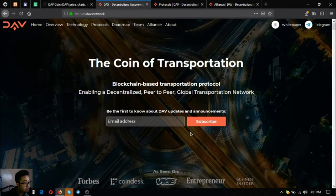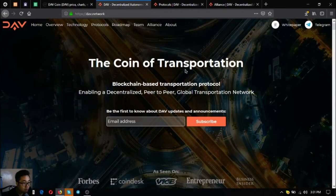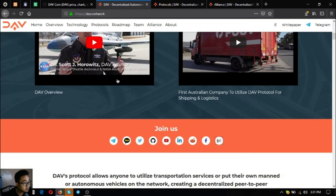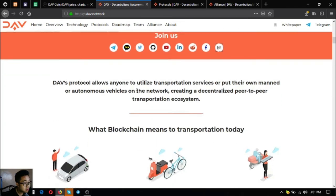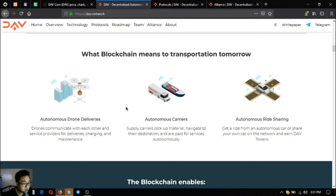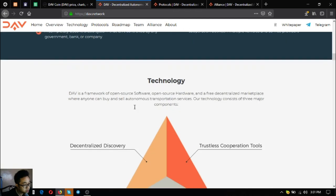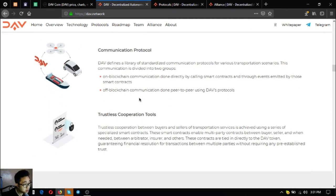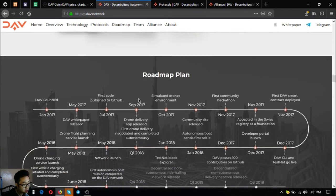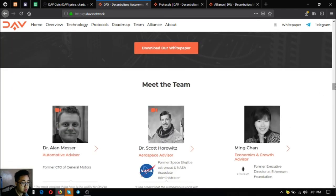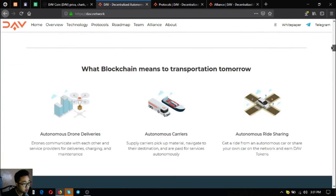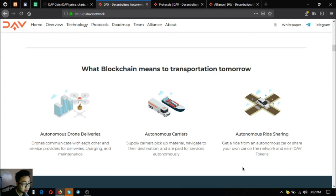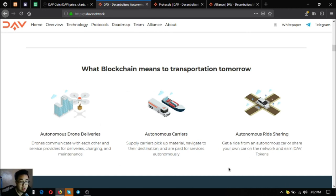Decentralized autonomous vehicles. If you're a fan of drones, I think this is the right technology for you. Because if you're tech enough, you know, as you can see this project is very nice. Just like this one where the drone will be the one delivering your package, and this one also where the supply carriers pick up material, then get to the destination and get paid for services autonomously. Also this one where you can get a ride from an autonomous car or share your own car on the network and earn DAV token. This is very nice.